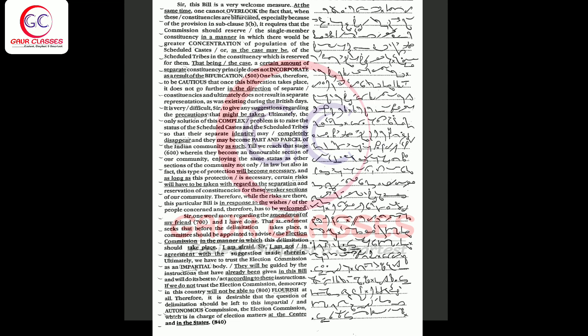That being the case, a certain amount of separate constituency principle does incorporate as a result of bifurcation. One has therefore to be cautious that once this bifurcation takes place, it does not go further in the direction of separate constituencies and ultimately does not result in separate representation as was existing during the British days.